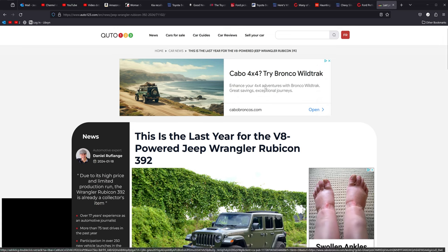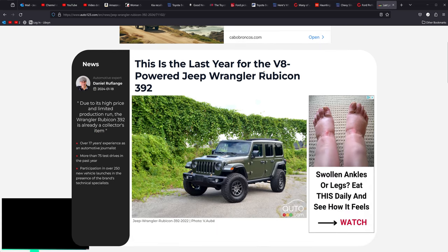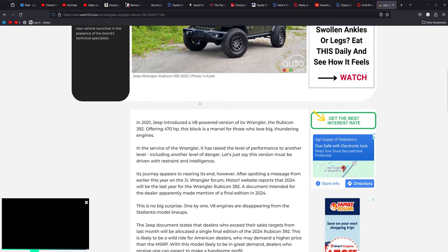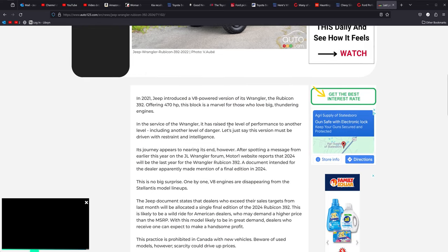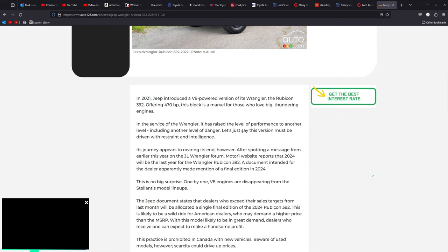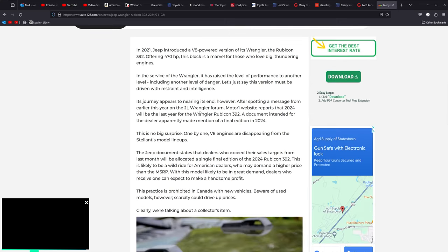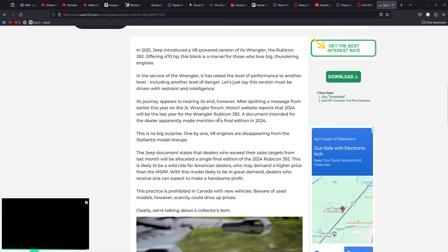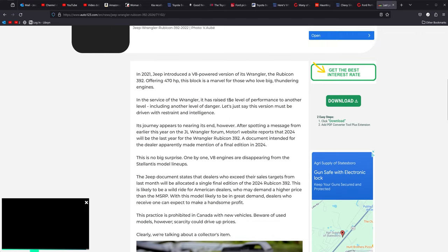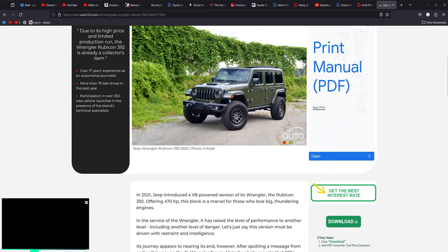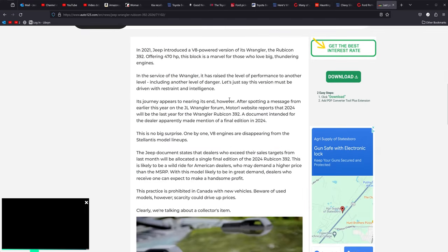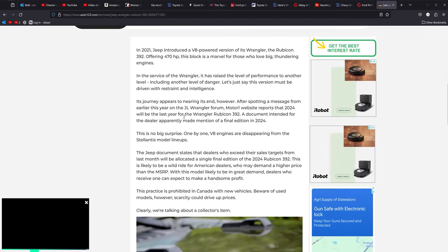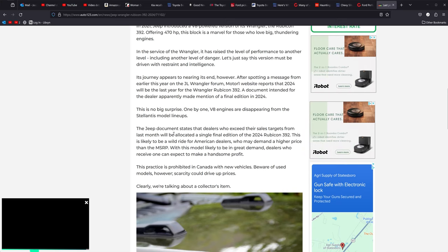Next one. Last one. Last year for the V8 Power Jeep Wrangler Rubicon 392. We knew this was coming, they're going to be calling it the last edition or whatever they call it. But it is going away. But it will be worth a lot of money. If you can get one of these things, it's going to be worth serious money afterwards. They even say right here, clearly we're talking about a collector item. This thing is going to be very good. Very nice. But the big takeaway in this article, the reason I brought it up for you guys is how it comes about.